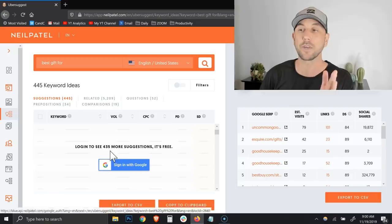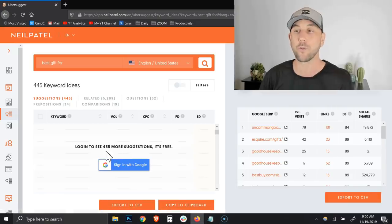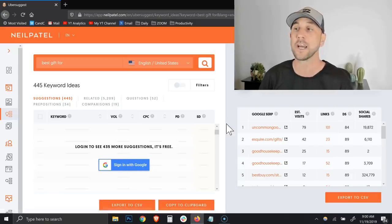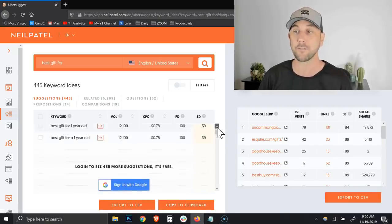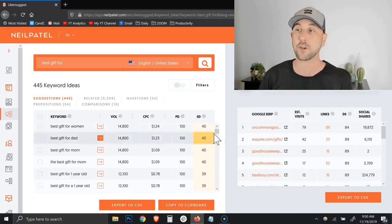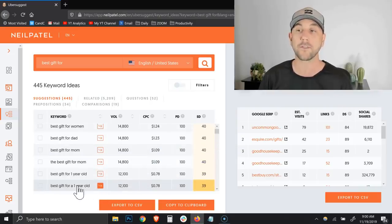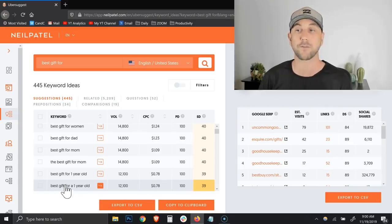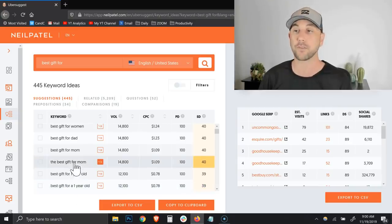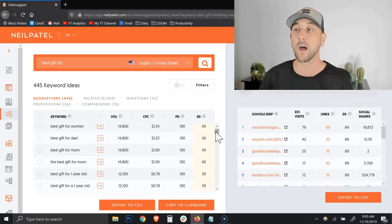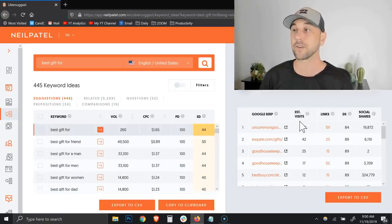You can see here, it will give you up to 435 more suggestions for free. You just need to sign in with Google. But I'm just trying to show you all of the different ways that you can use this tool and it gets us all the way down to best gift for a one year old, best gift for mom, etc. Lots of different phrases here.